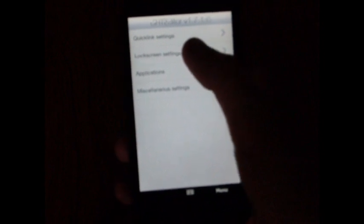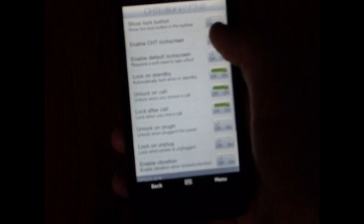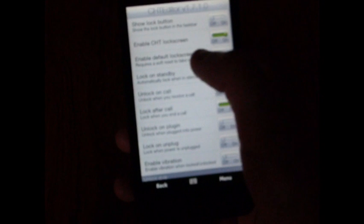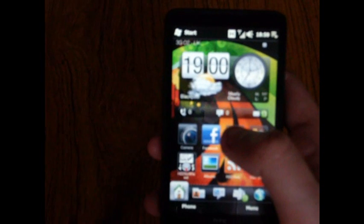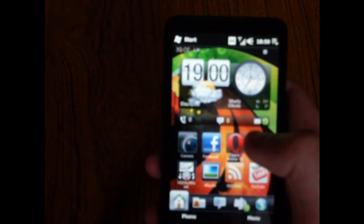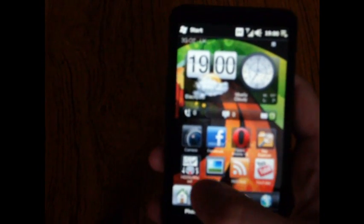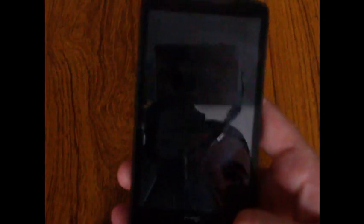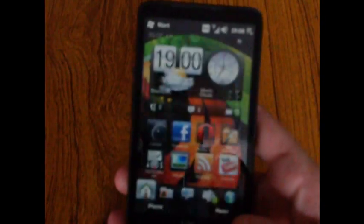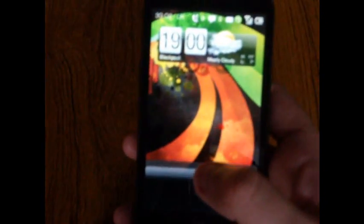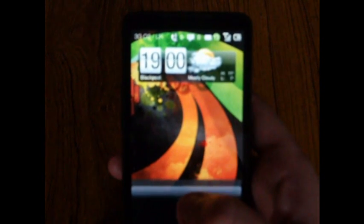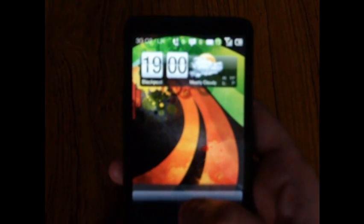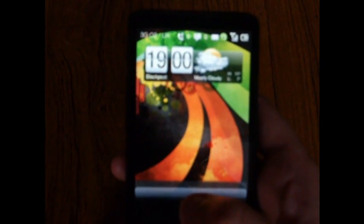Now I'm going to show you the Cookies Home Tab custom lock screen. If you go into the lock screen settings, you will need to enable CHT lock screen and disable enable default lock screen. After doing that, press menu, apply changes, and go back to menu, exit. Your device should soft reset and now you can see that I'm on the home screen. I'm going to lock the device, unlock it again. And here you can see that the lock screen has changed to the Cookies custom lock screen.